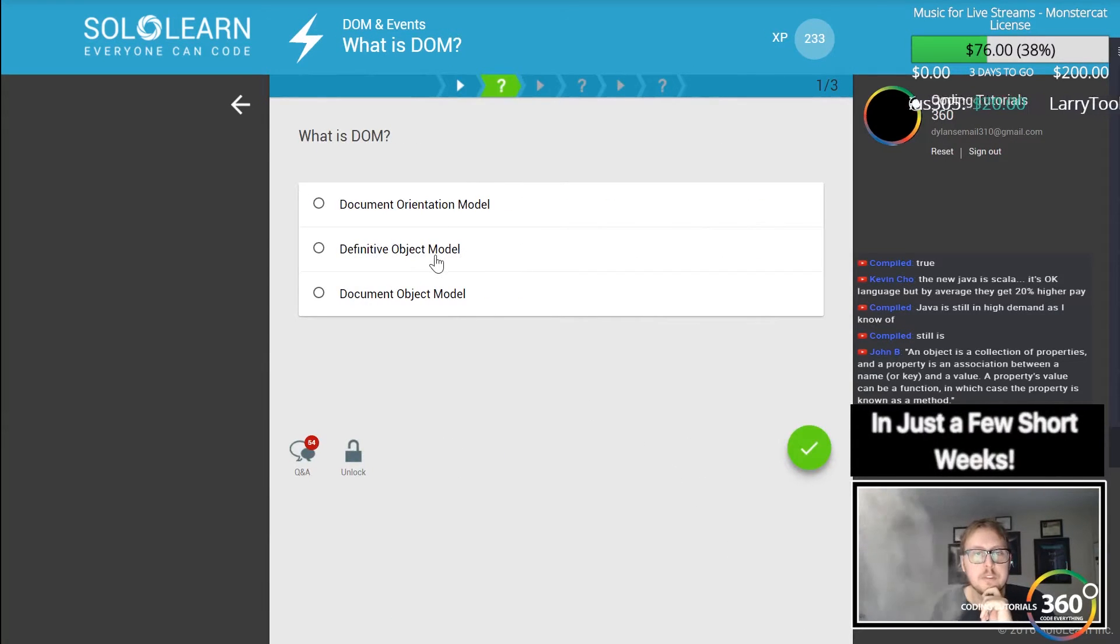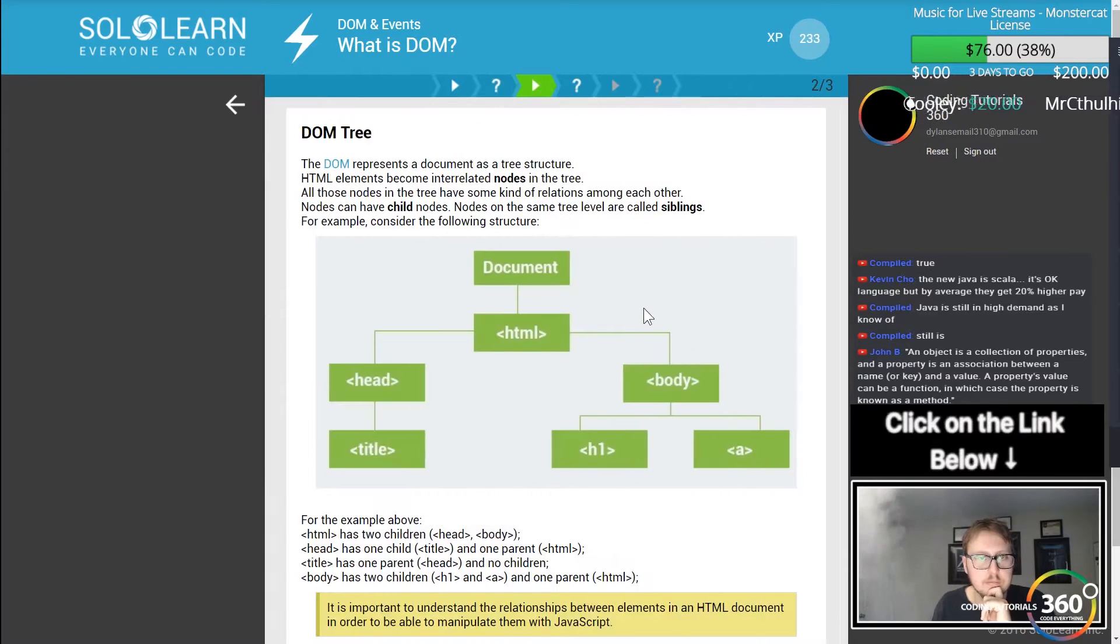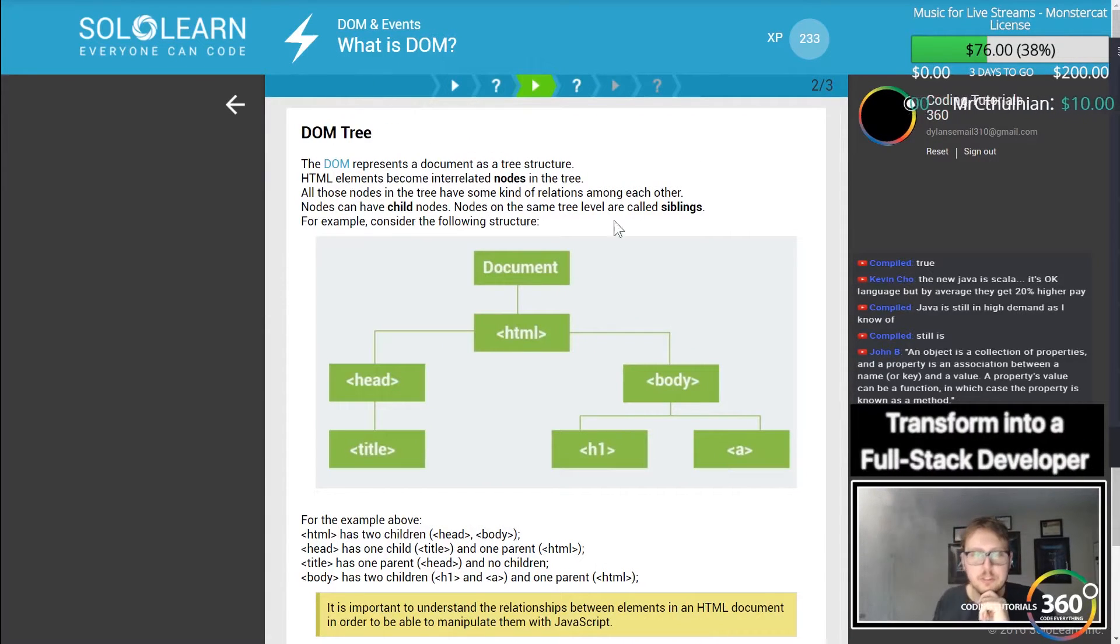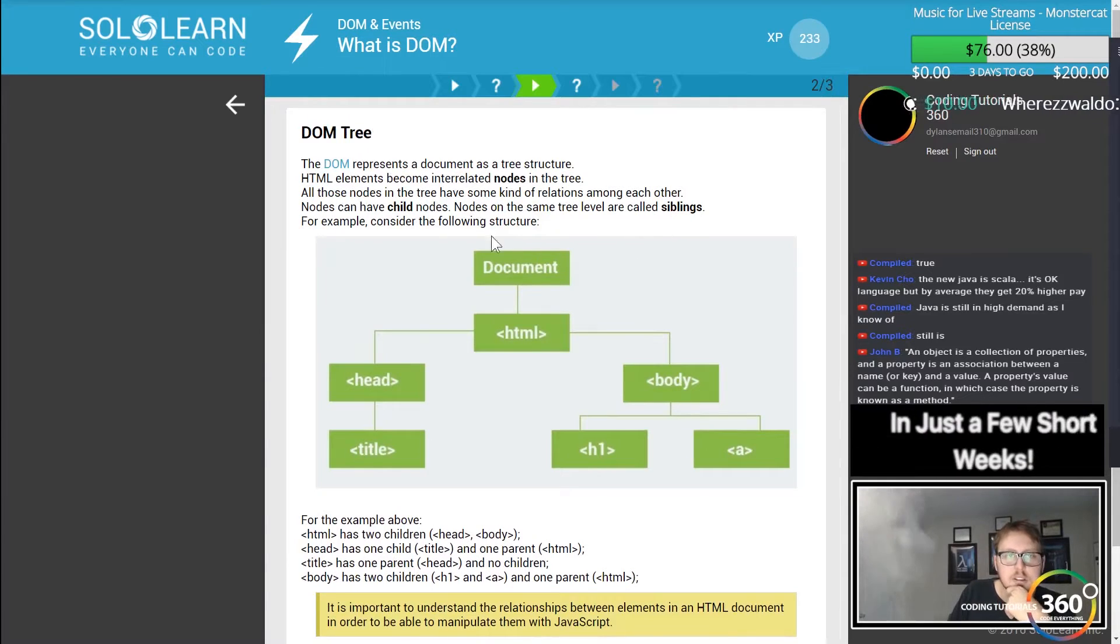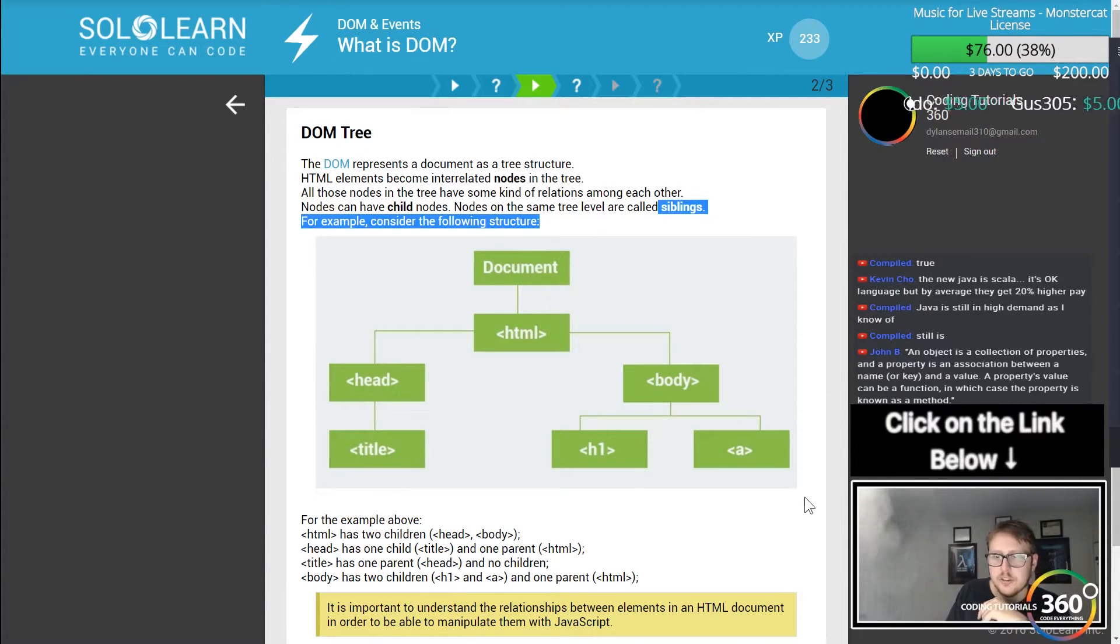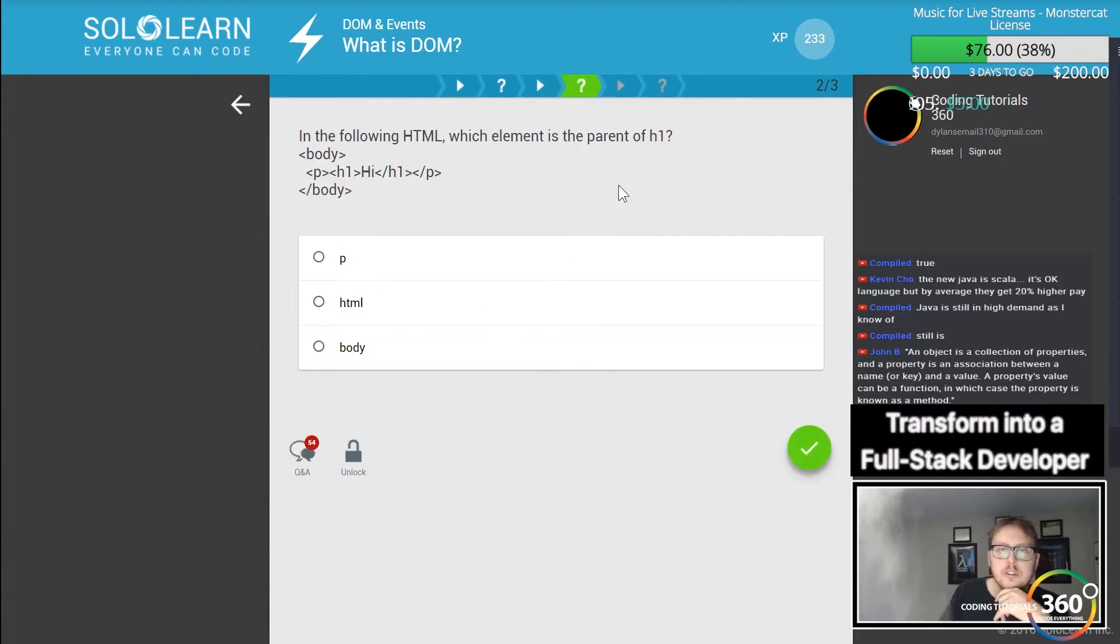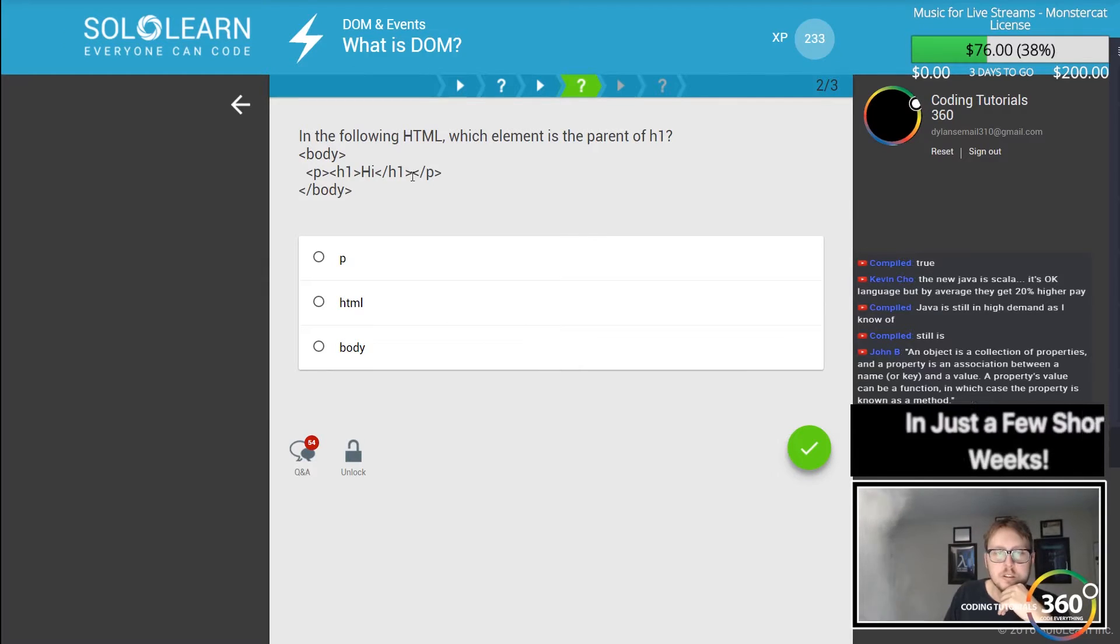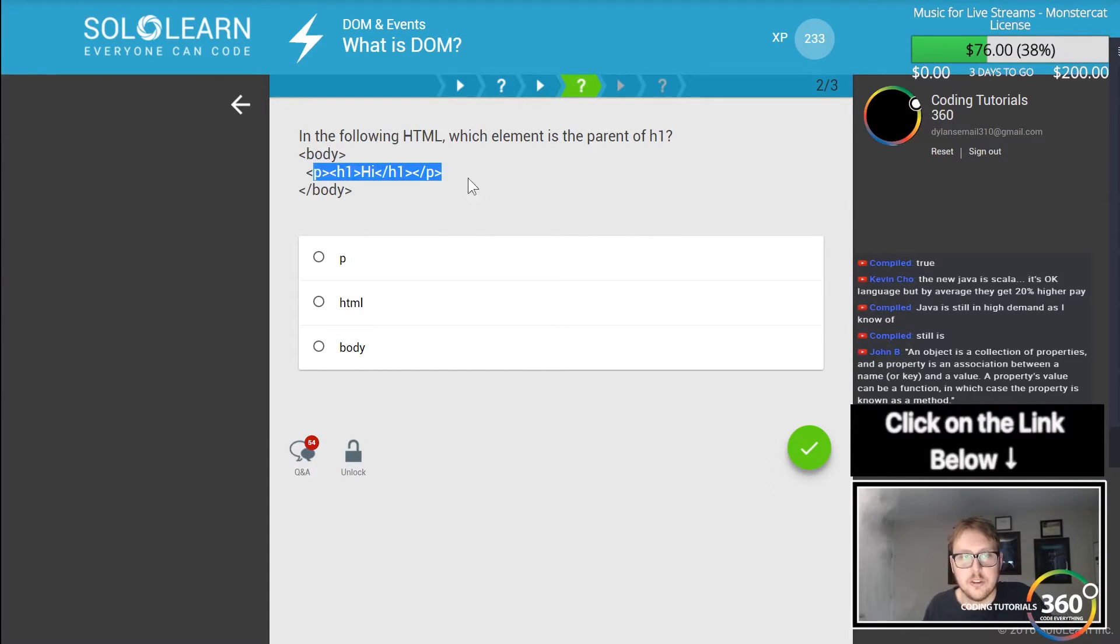The DOM tree has what you can call child nodes and siblings. It's kind of a tree where you can imagine what will link to what. The HTML element is the parent of h1, and the parent would be body because all these are nested within it.